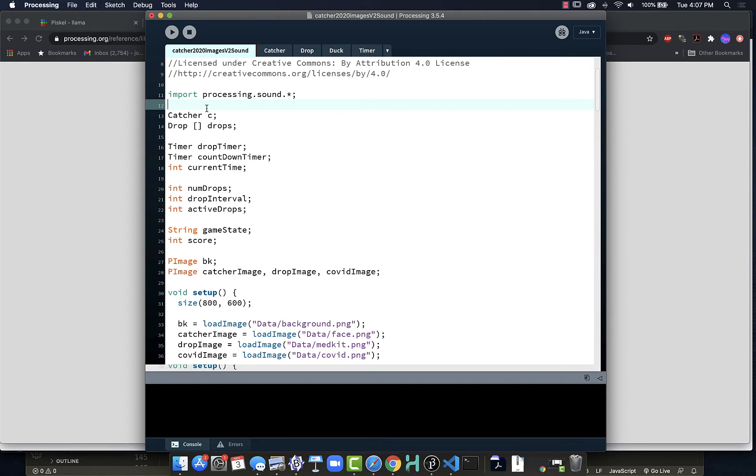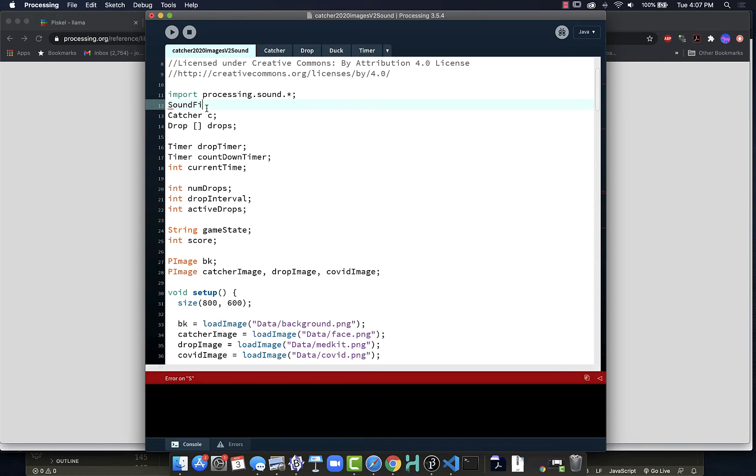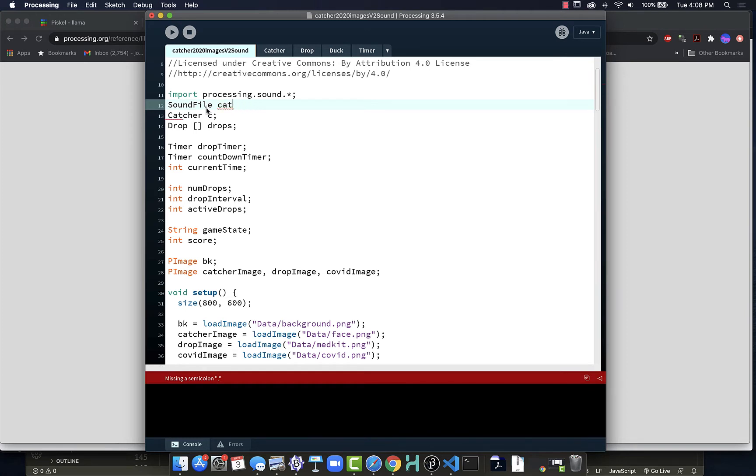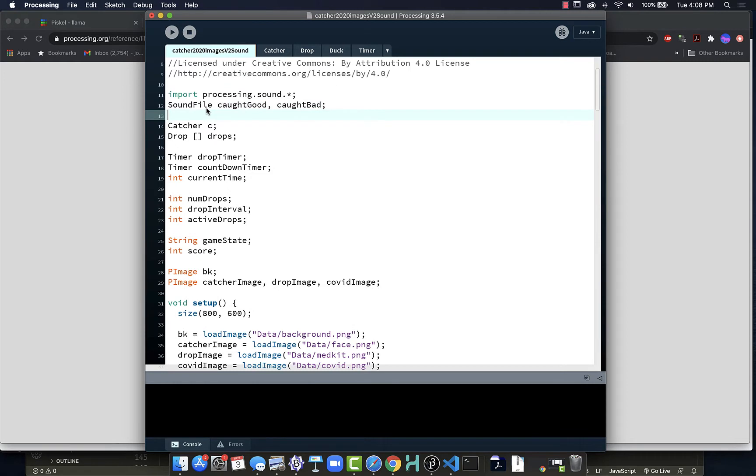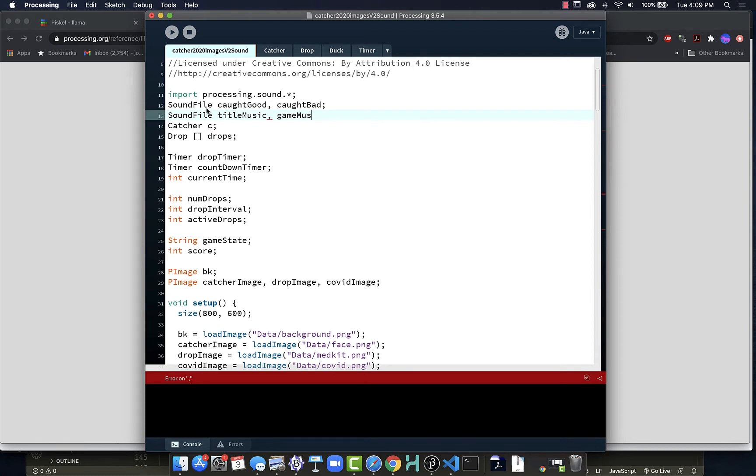With that, I want to create those sound references as my bit variables. They will be of type Sound and this is going to be my catch. Actually, I want to say caughtGood, caughtBad, and then we're going to have four separate sounds. I'll have sounds for the different music that are going to play inside my project for the four states of the game. This would be my titleMusic, gameMusic, winMusic, loseMusic.